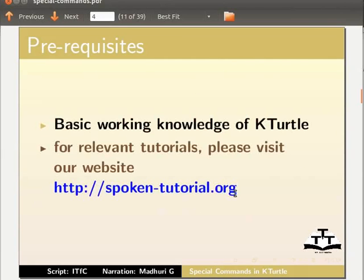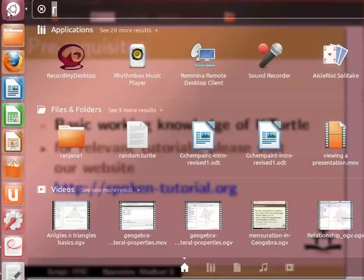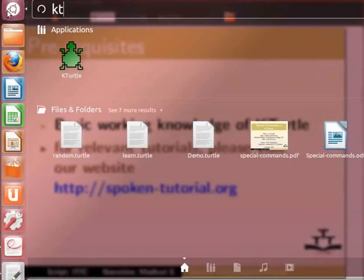Let us open a new Kturtle application. Click on dash home. In the search bar, type Kturtle. Click on the Kturtle icon.